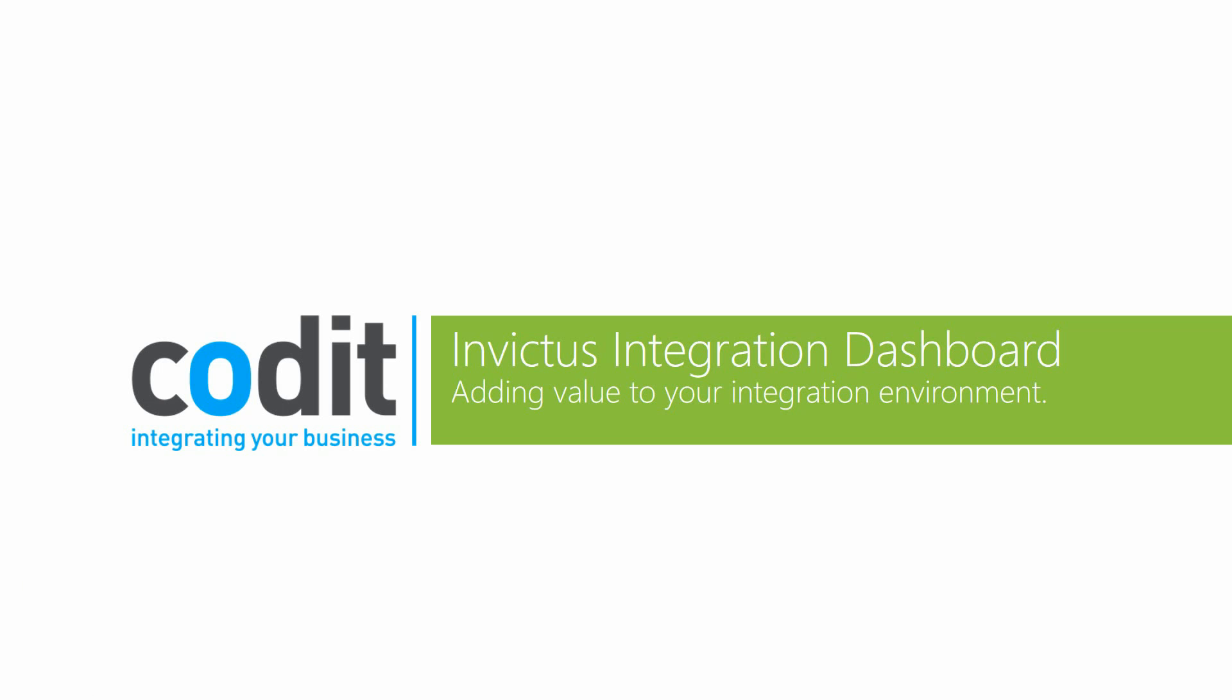Hi everyone. In this session I would like to guide you through the Invictus integration dashboard. I will start with a short introduction and then proceed with a demo.